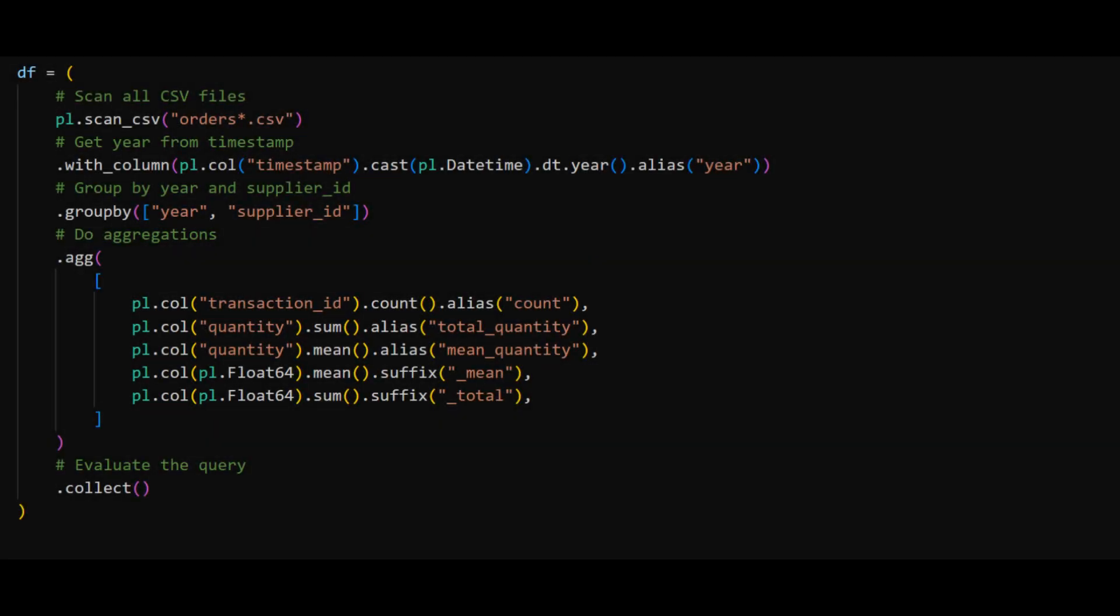First, we've replaced read CSV with scan CSV. With scan CSV, we are running in lazy mode, and so Polars runs the full query in a single set of operations. This also allows Polars to do some query optimization.